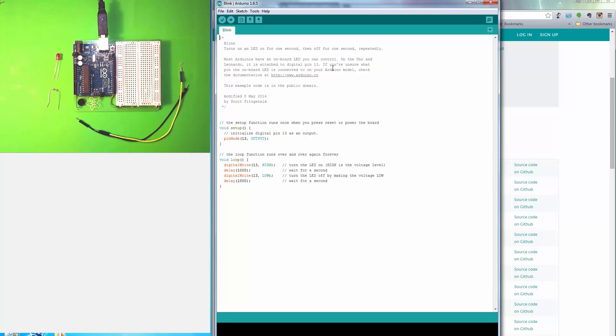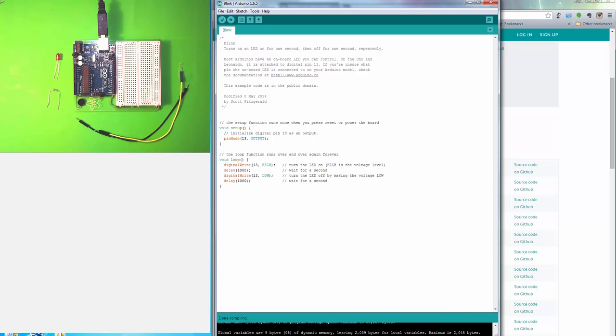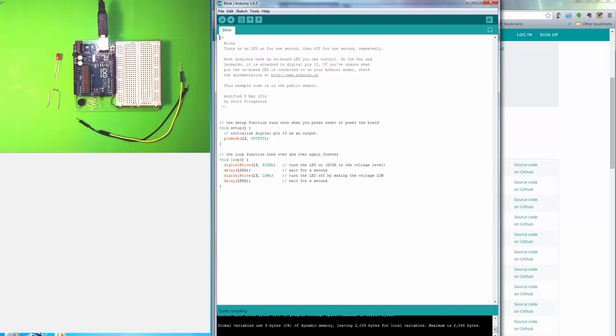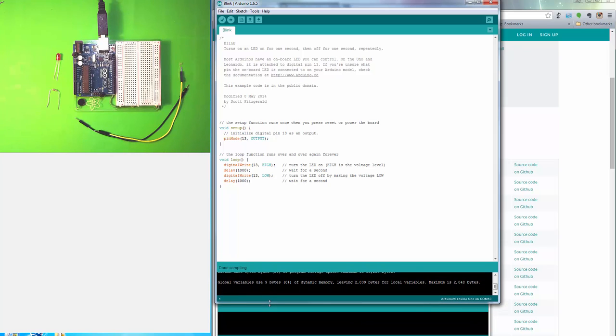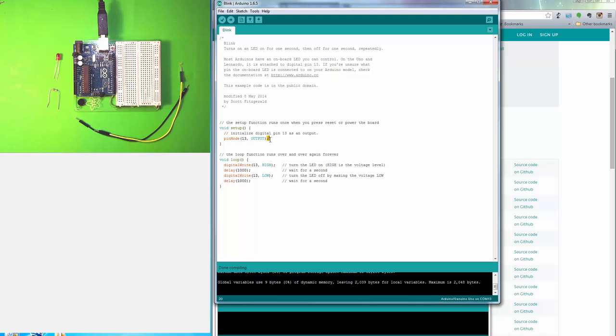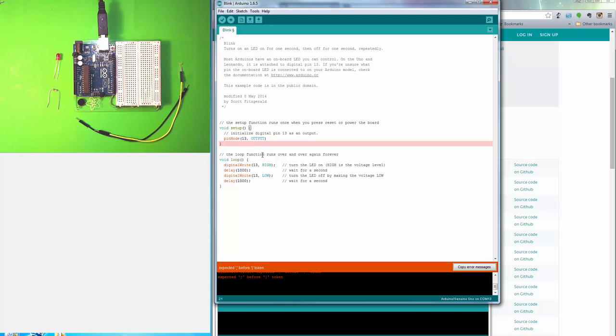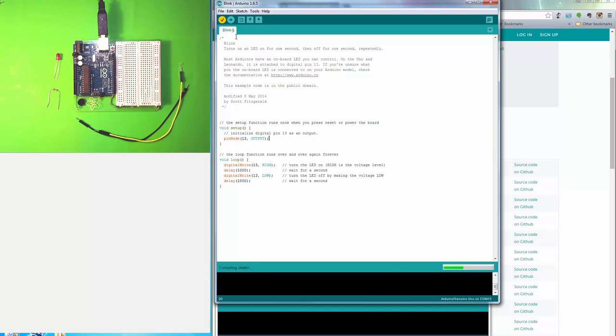What we want to do is download the Blink program to our Arduino. This button is the Verify—it compiles the program and looks for errors. If we click that, it says down here 'Compiling sketch.' Done compiling, and it didn't find any mistakes. If there was an error in the code, let's say I'm going to delete that semicolon right there and I try to compile it, you can see we got an error. Okay, put the semicolon back in. It's okay now.